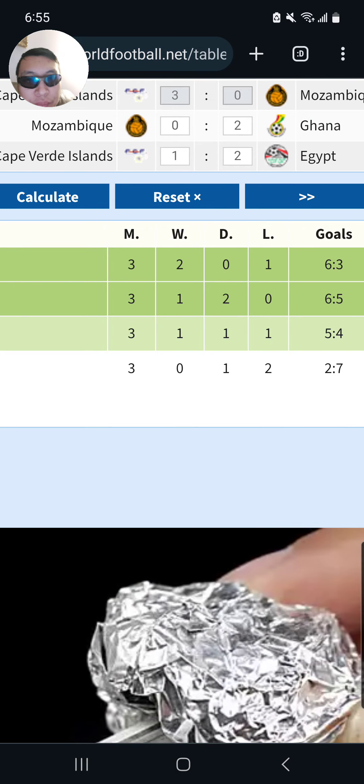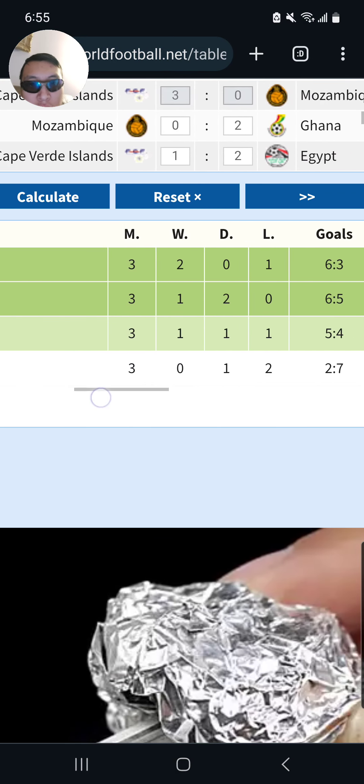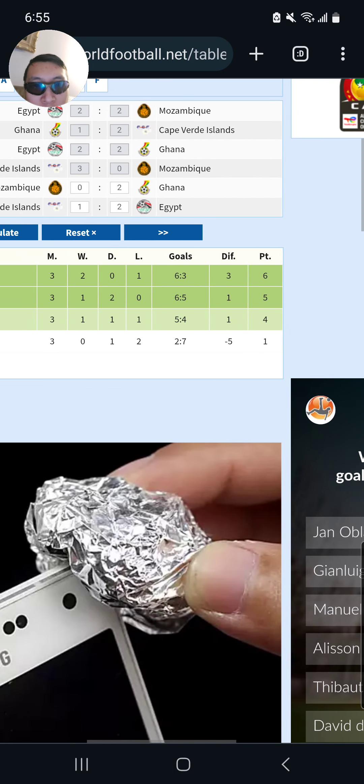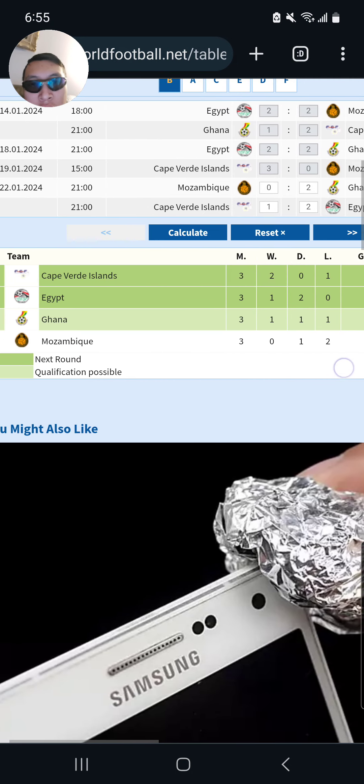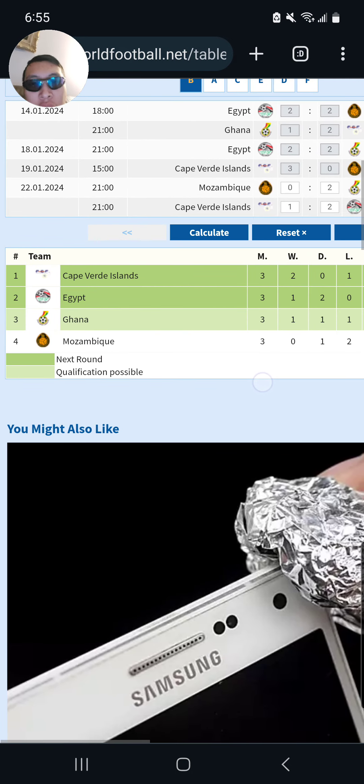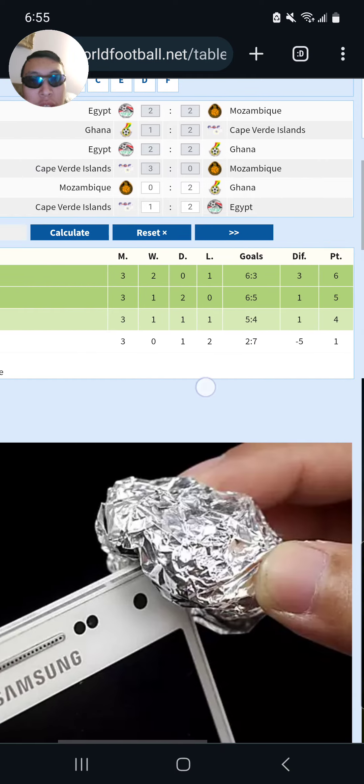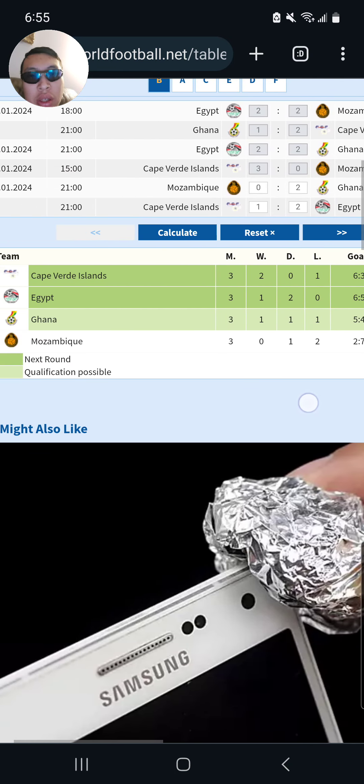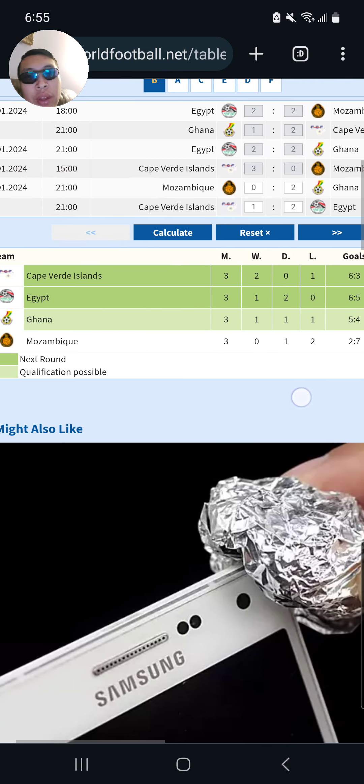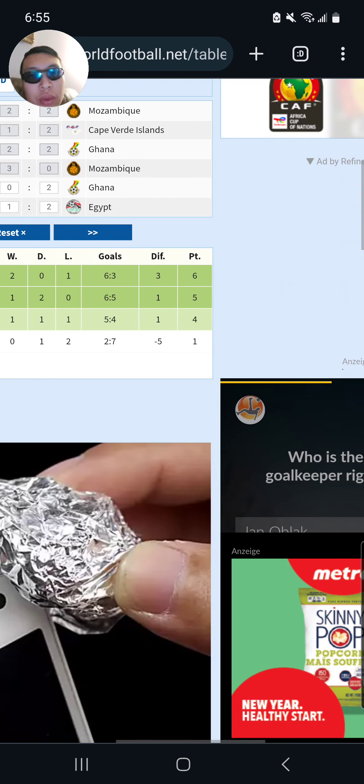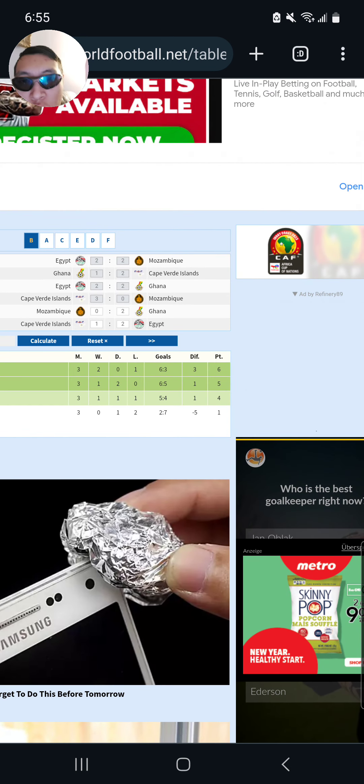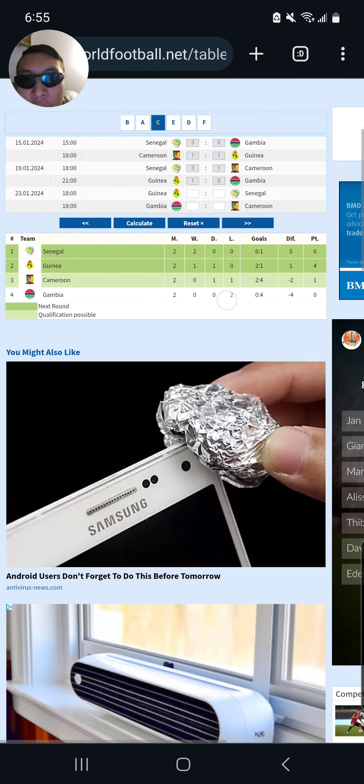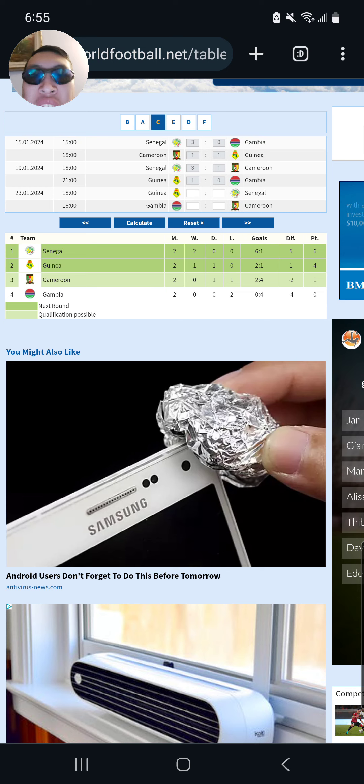But in general, I think Egypt will edge out Cape Verde 2 goals to 1 and maybe progress. Egypt will be second on 5 points and according to the calculation on Ghana, maybe one of the best third place teams with 3 points and 4 points as well. We move to Group C.